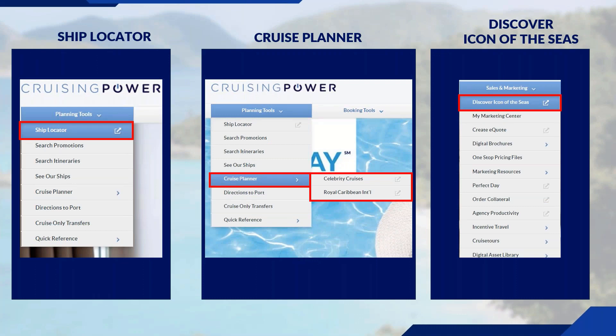Once you've logged into Cruising Power, you'll see Ship Locator under the Planning Tools section. Ship Locator allows you to quickly locate where your Royal Caribbean International and Celebrity Cruises ships are deployed across the globe. You'll also be able to keep up with all the latest deployment information by ship, region, and individual ports of call, as well as view and download the most current announcements. Cruise Planner, also under Planning Tools, allows you to see cruise announcement options and prices for your clients to book, such as beverage packages and shore excursions.